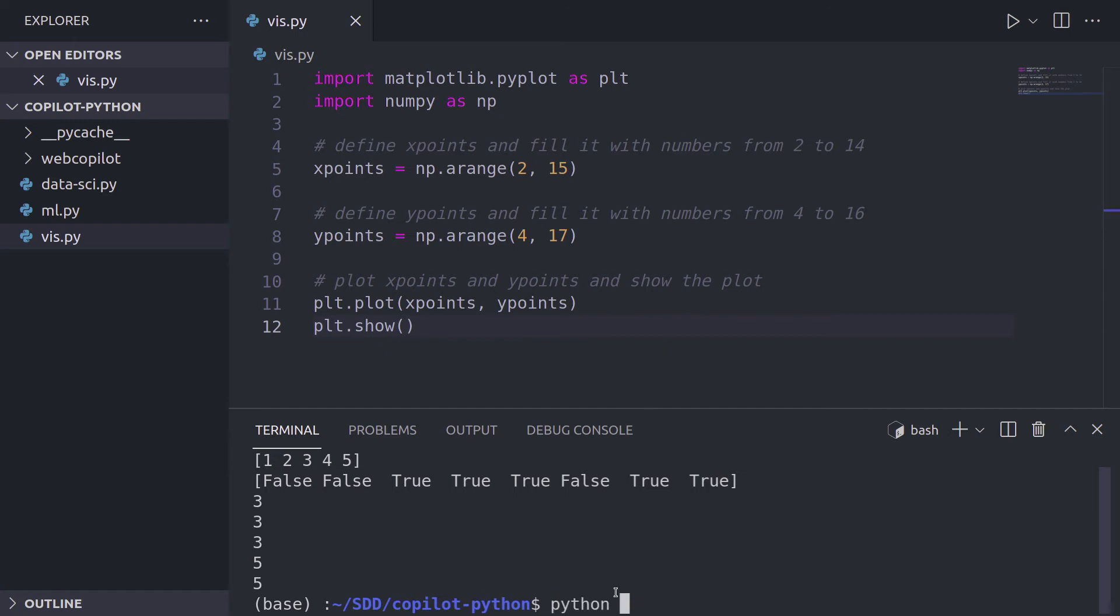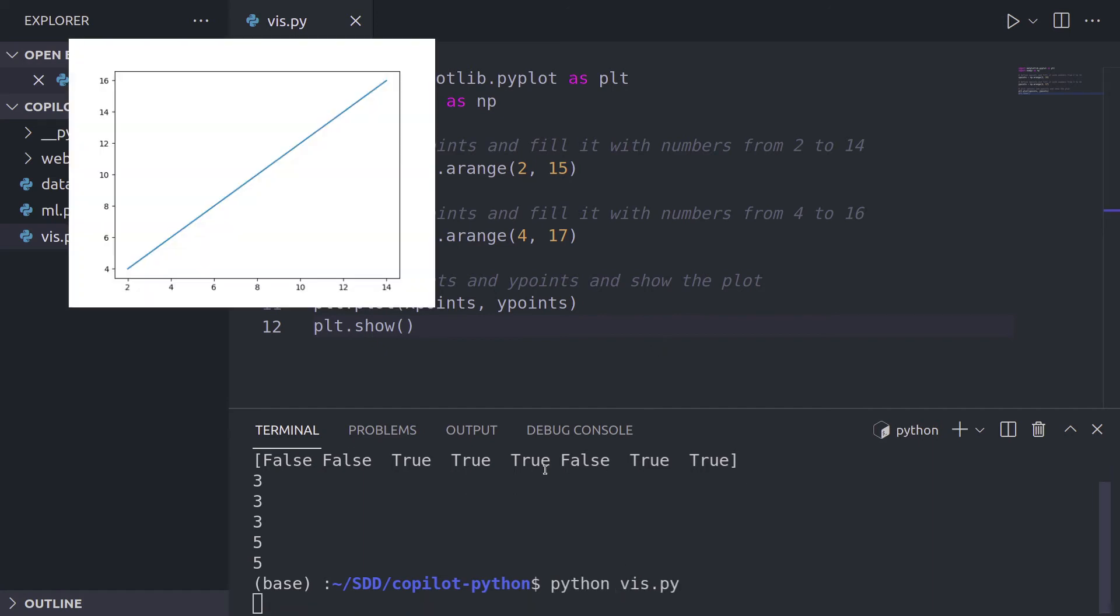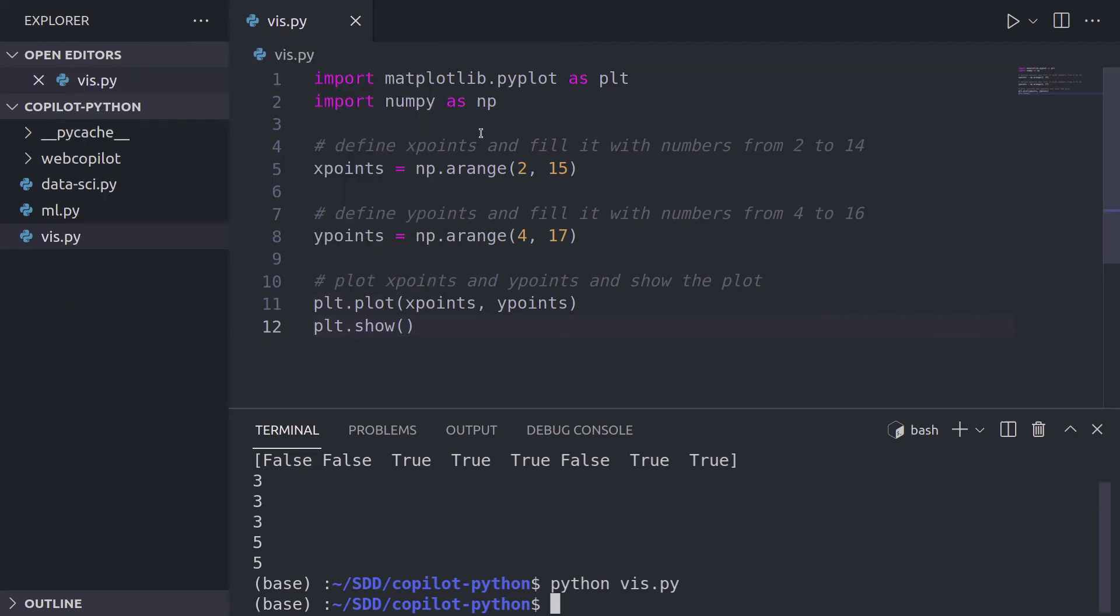Oh, sorry. I ran the script from the previous video. Now python viz.py and we get a nice plot. Now that might not be enough.